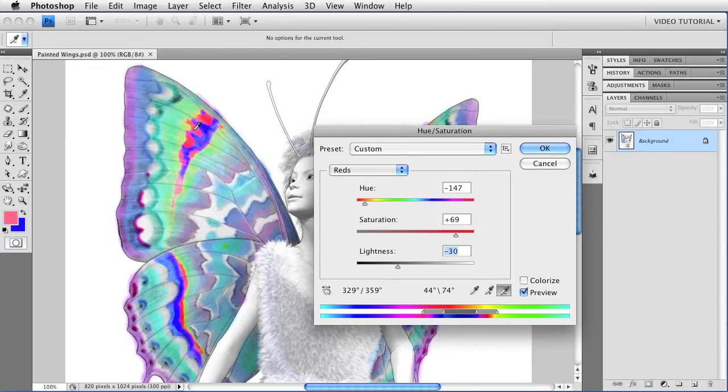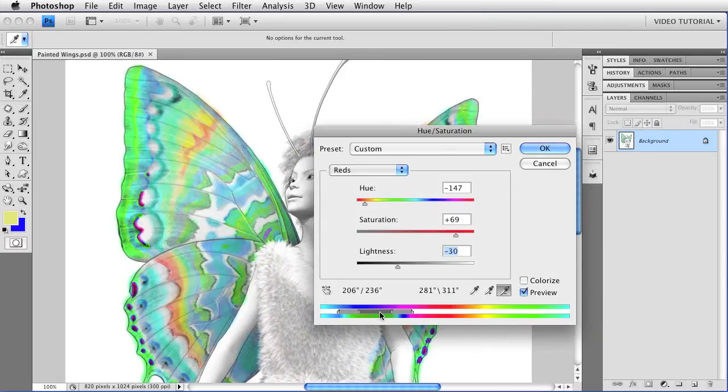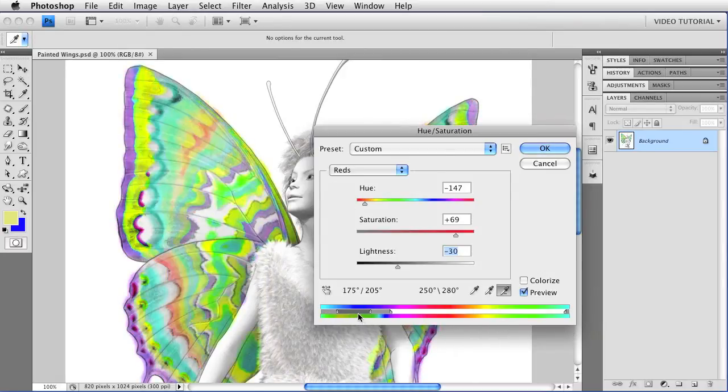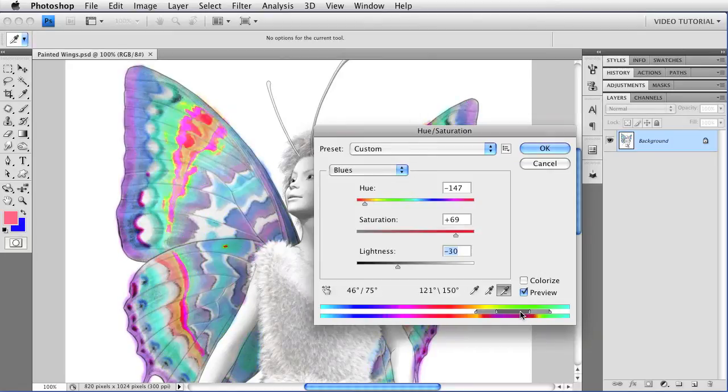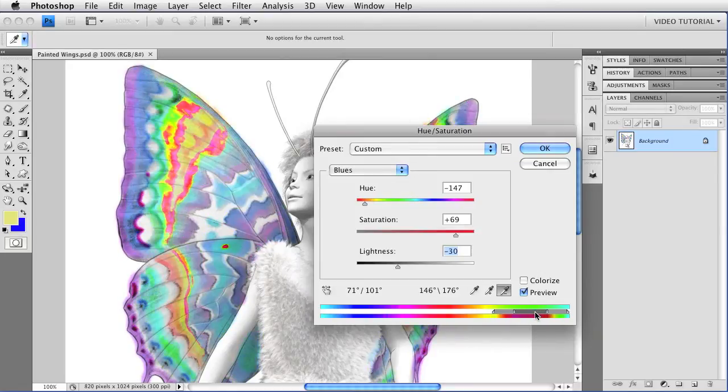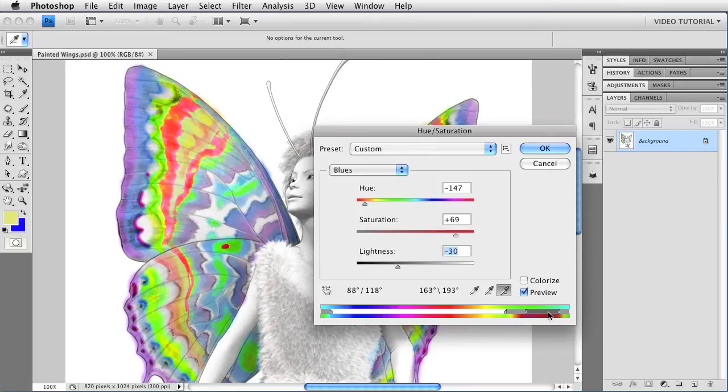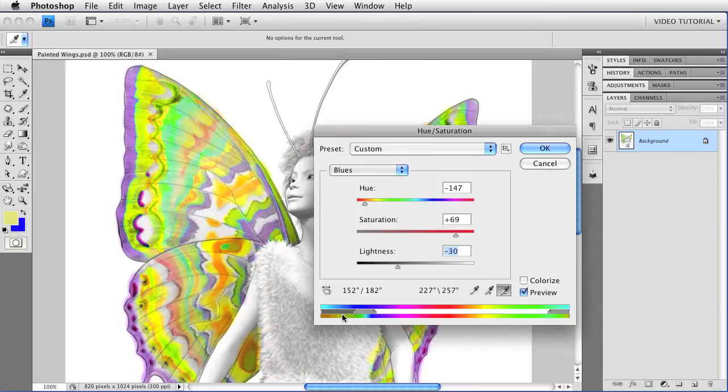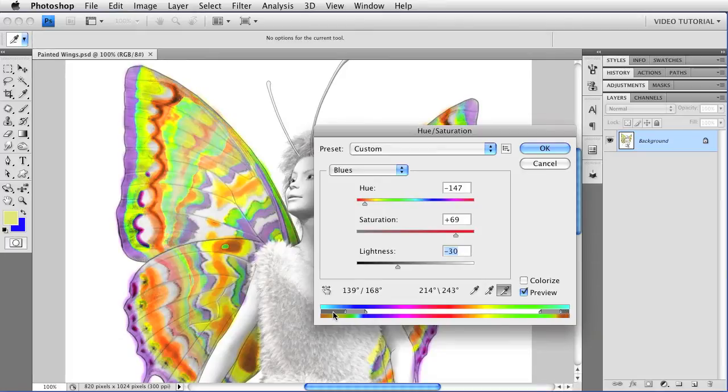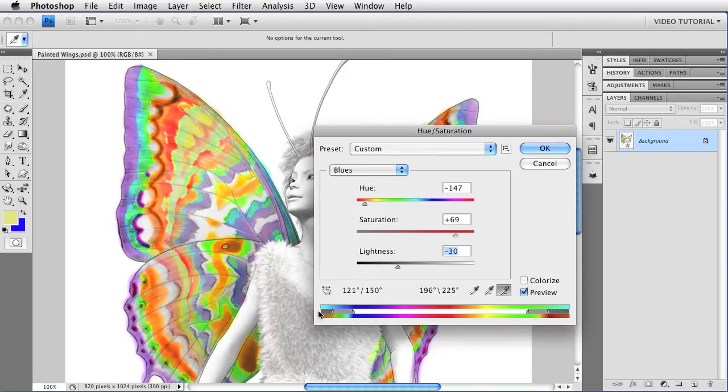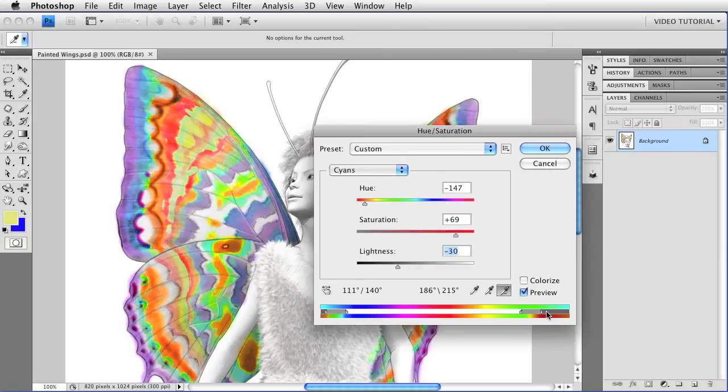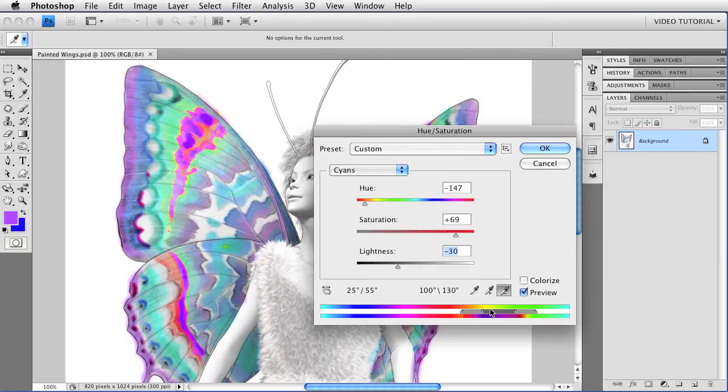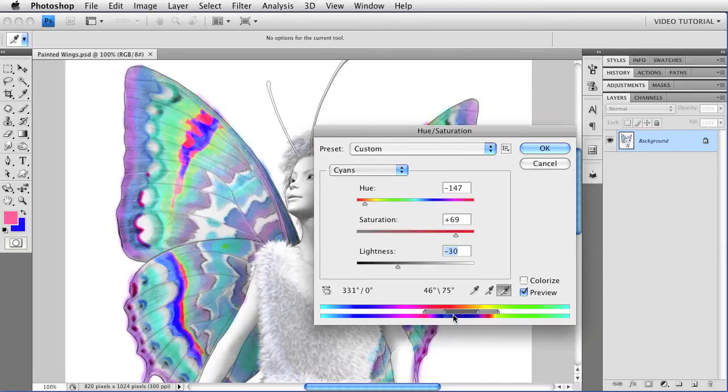You can also directly manipulate the gray widget itself. If I click in the middle and drag, I can change the range of colors that's being affected. Just like this. Notice how if I drag off of one end, it wraps around to the other. This is because this is really a color wheel. It's just arranged in strips like this to save room.